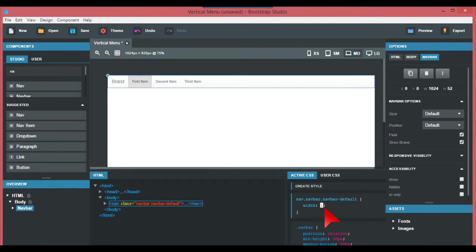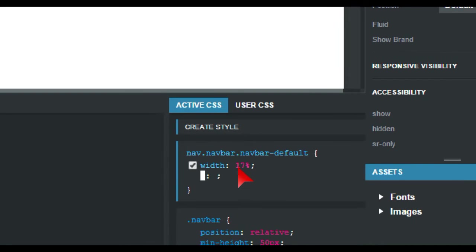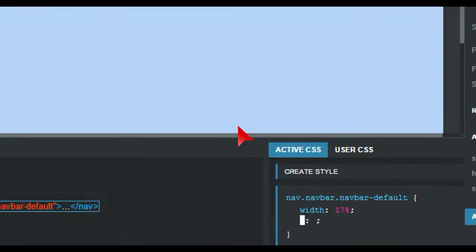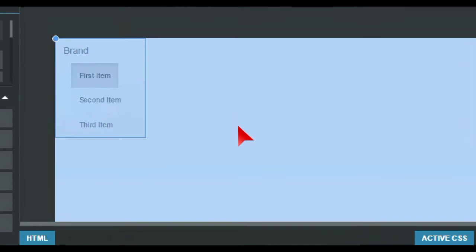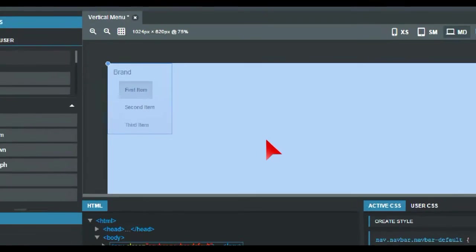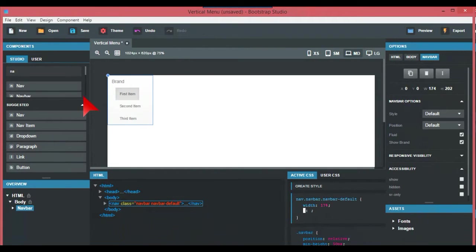As you can see there, it's all moved over so the horizontal menu has now become a vertical menu. You can keep adding nav items from the left there, we just drag them over if we wanted to.